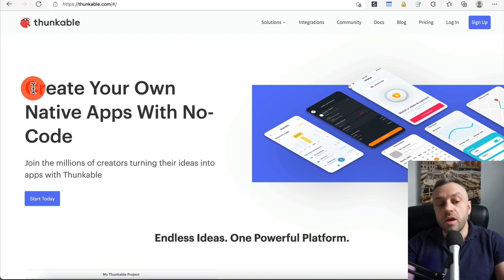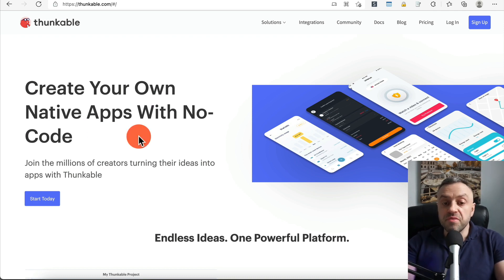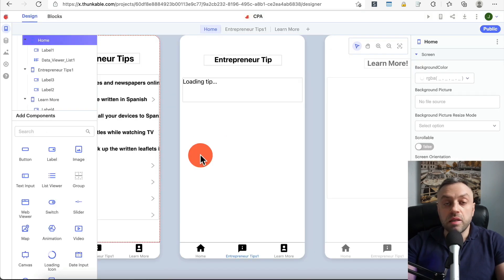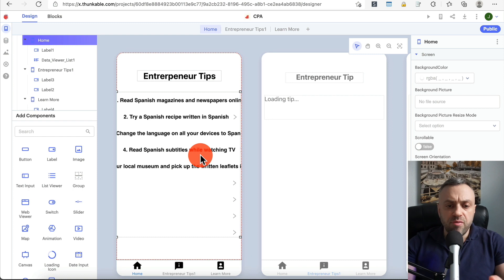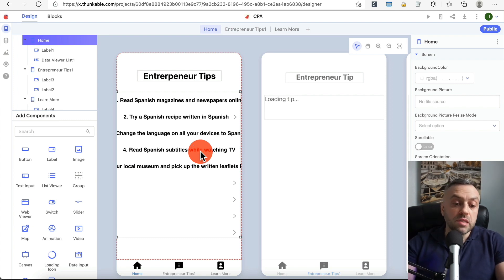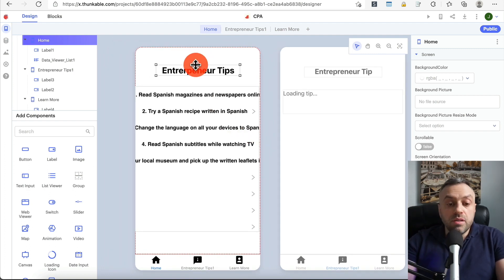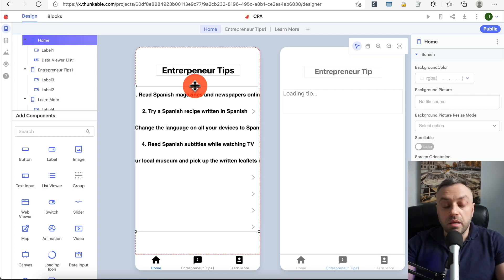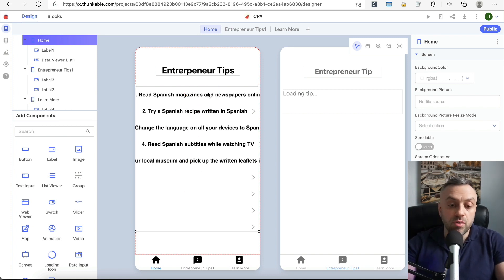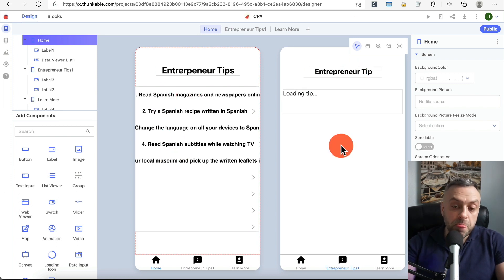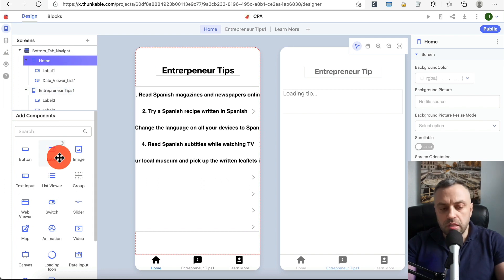The next tool is Thunkable — 'create your own native apps with no code.' Thunkable is fairly different in how it handles logic and UI compared to Bubble and AppGyver. I'm going to log in and show you a simple app I built. Here's the UI: it's a very simple app with a data source containing Spanish language learning tips. When you click on any tip it goes to a second screen and displays the tip.